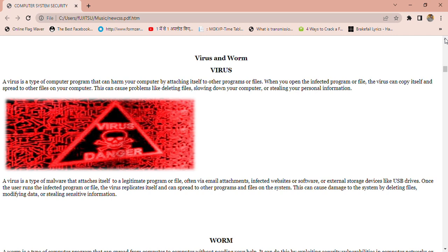First we see what is a Virus. A Virus is a type of computer program that can harm your computer by attaching itself to other programs or files. When you open the infected program or file, the virus can copy itself and spread to other files on your computer. This can cause problems like deleting files, slowing down your computer, or stealing your personal information.